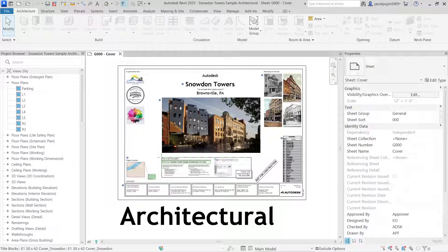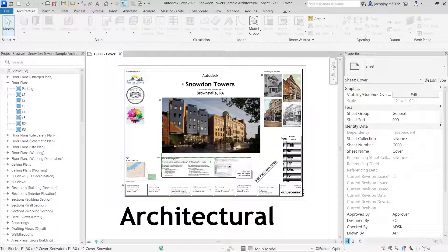Hi, happy to be connected. Now we are going to learn what is the Quick Access Toolbar in Revit and how to use it. I have Revit 2025, but even in earlier versions the location of the toolbar and how to use it is the same.